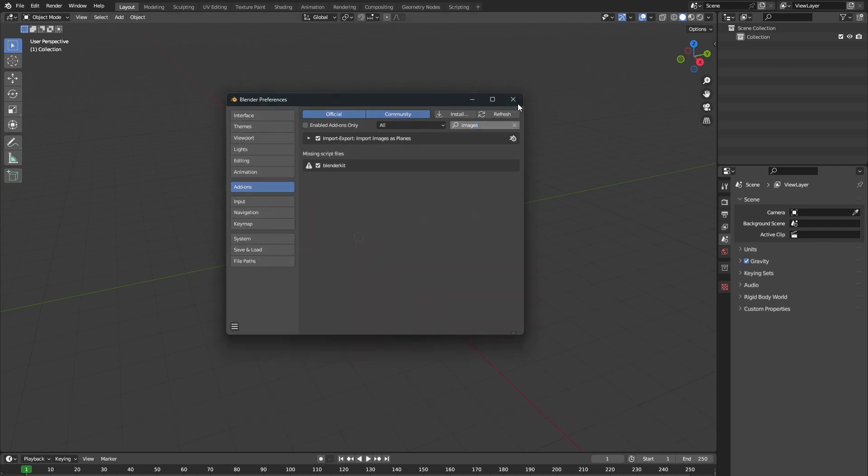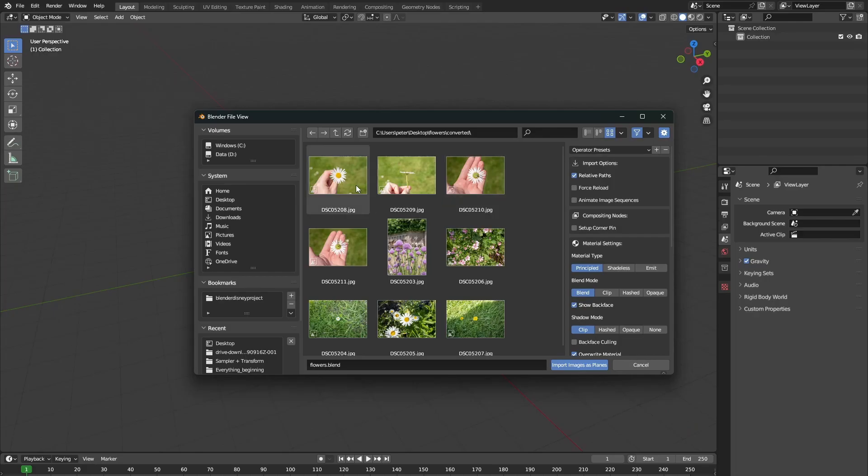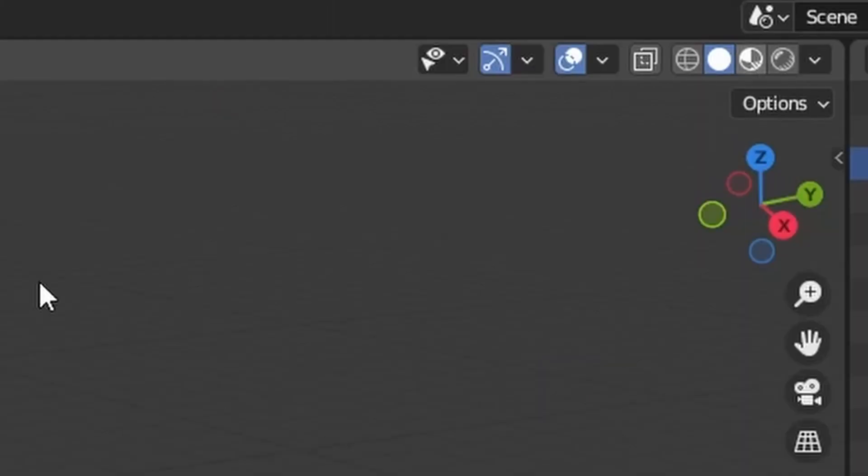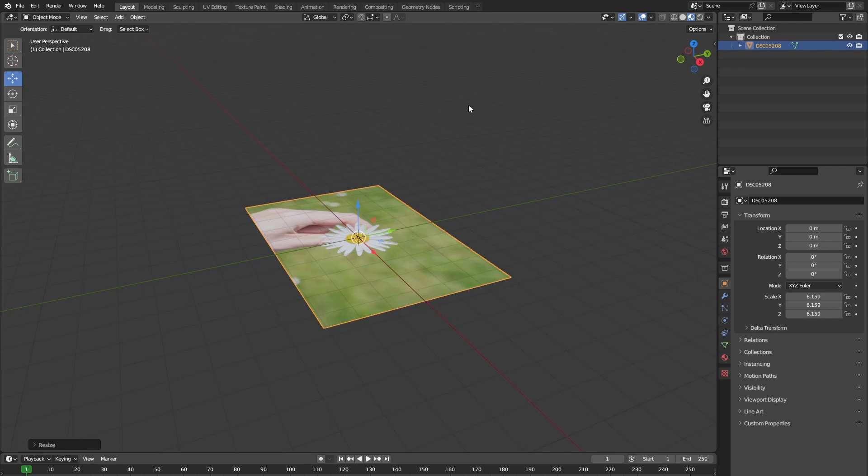Once we've turned that on, let's import our first image. In the viewport, make sure that you are in the Material Preview mode, which is right here. Once you have done that, we can see our image on the plane.